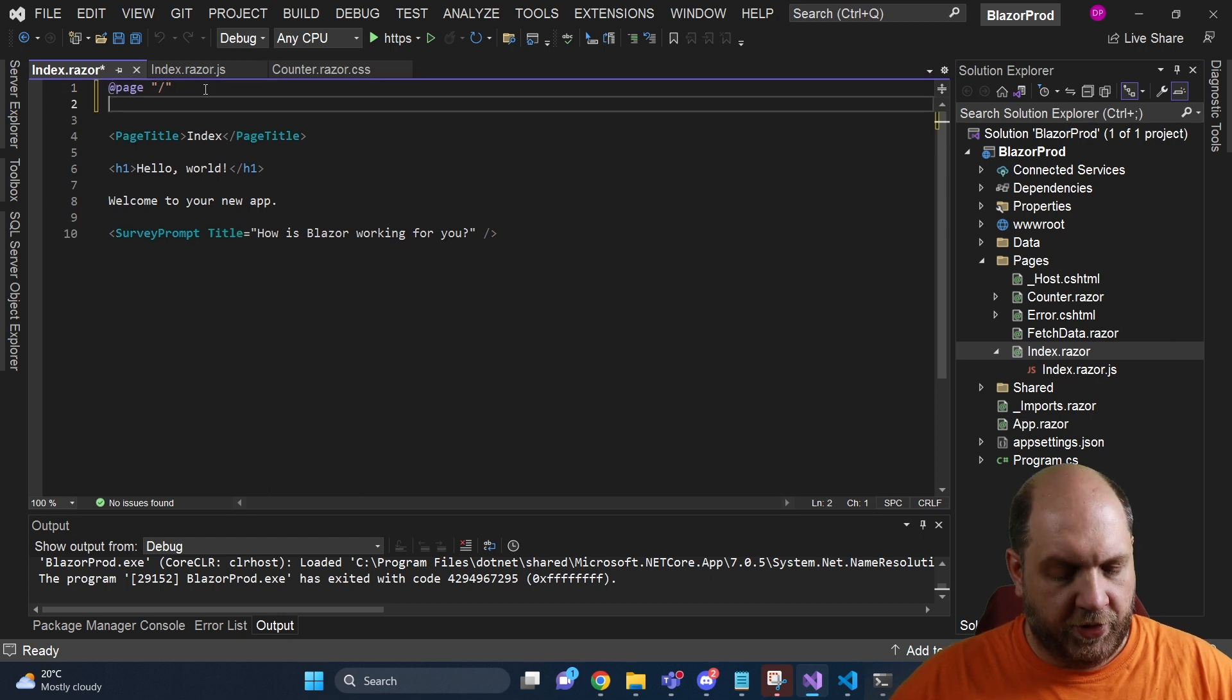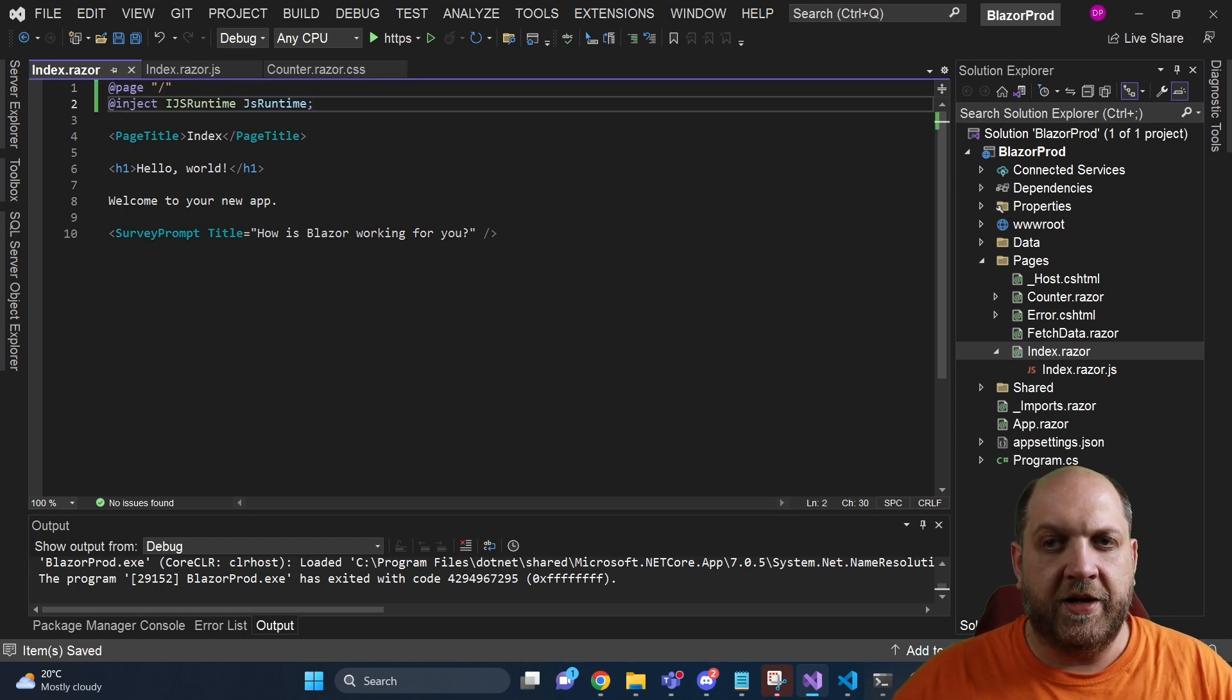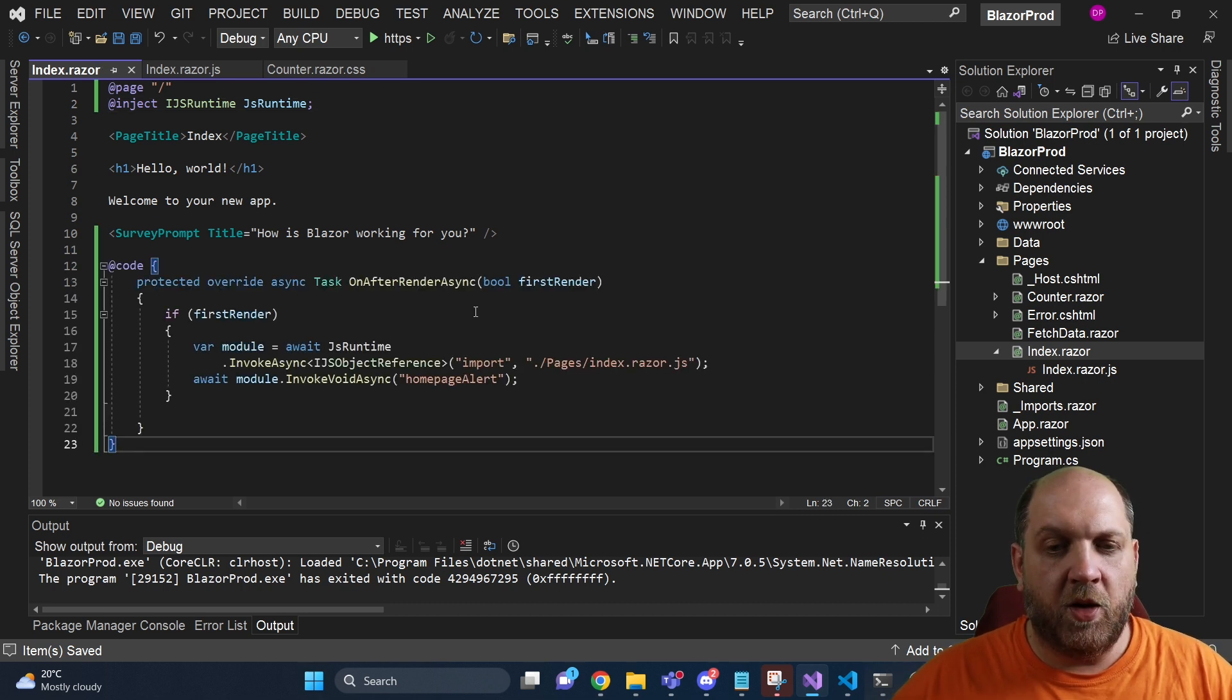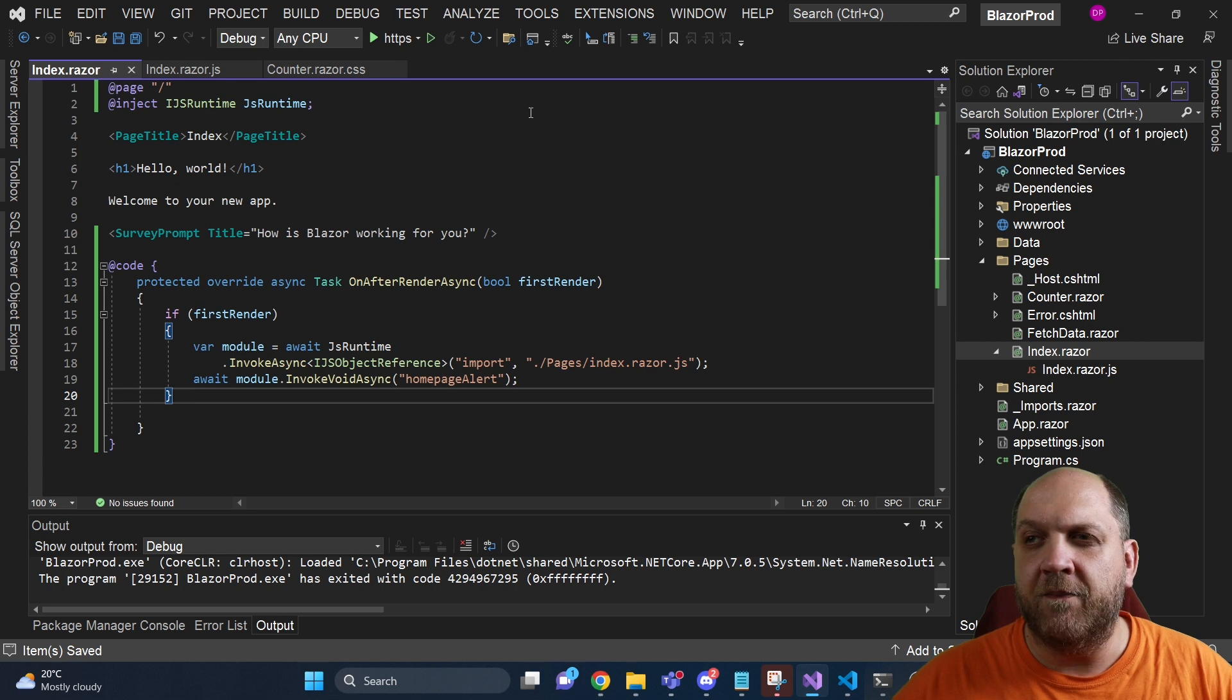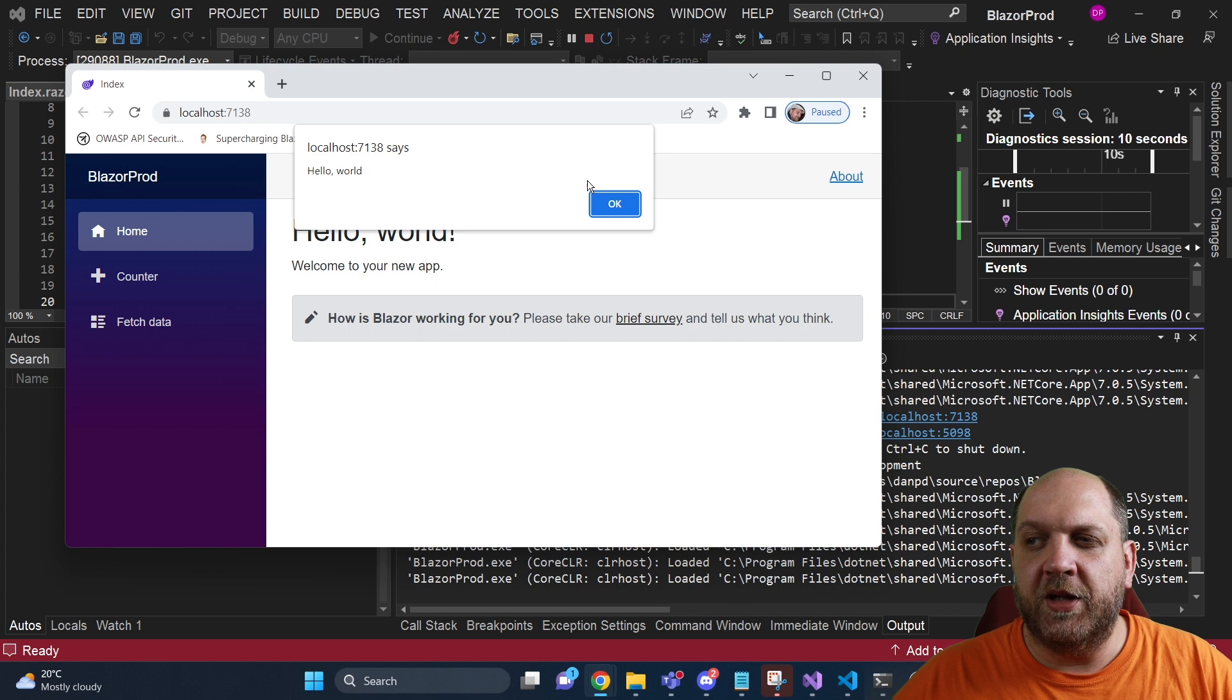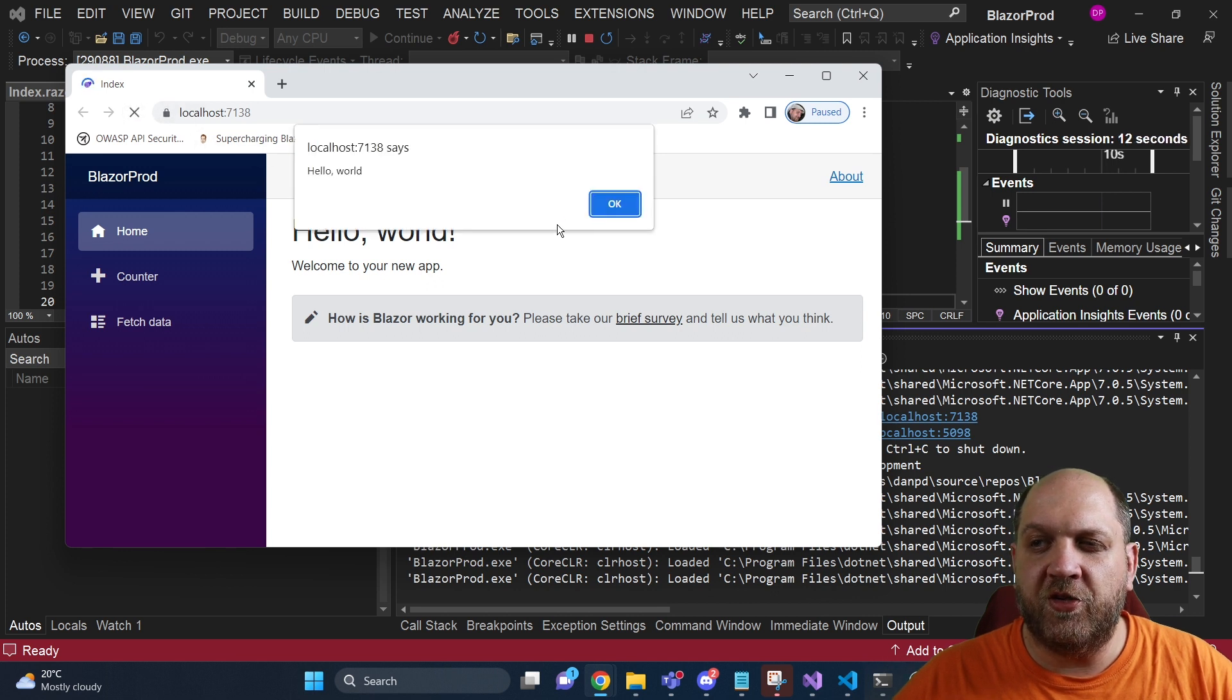Let's go here to the component. Let's inject the IJSRuntime and let's add some code behind that will allow us to use JavaScript interoperability. And now if we run this application, we can see that we get this window alert with hello world. It's exactly what we created and before you refresh it, we get it once again.